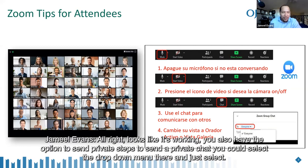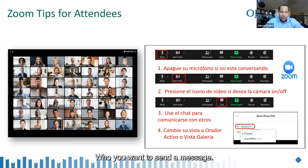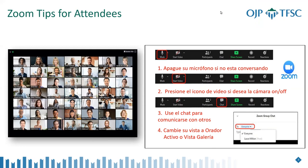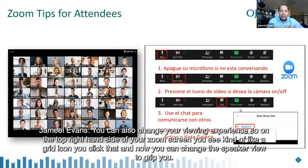Looks like it's working. You also have the option to send private chats. To send a private chat, select the drop-down menu and choose who you want to send the message to. You can also change your viewing experience — on the top right-hand side of your Zoom screen there's a grid icon. Click that and you can change from speaker view to grid view.